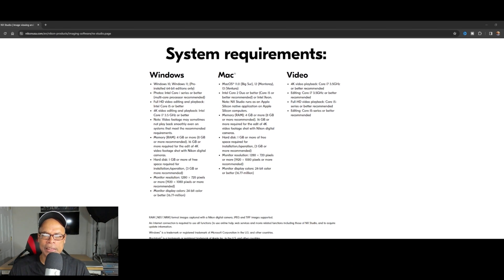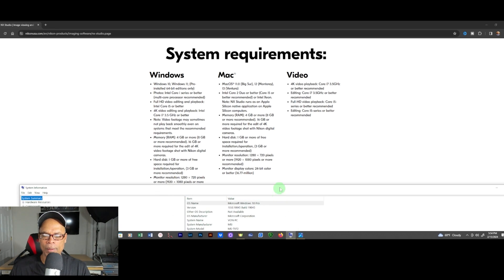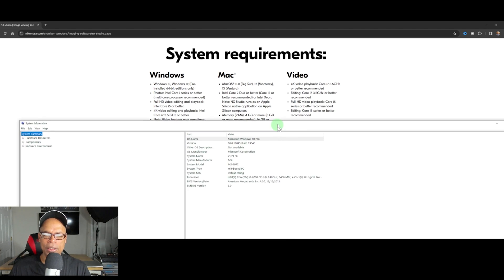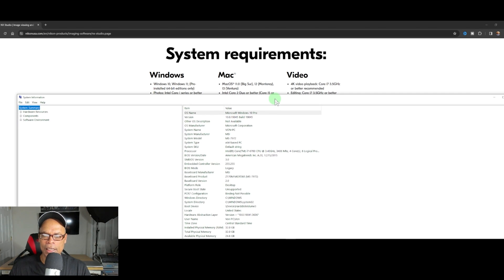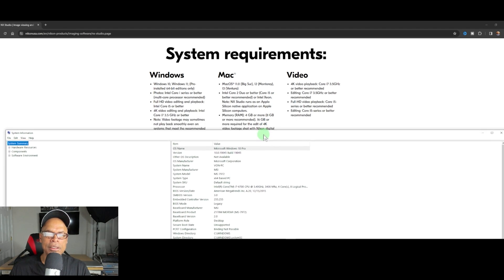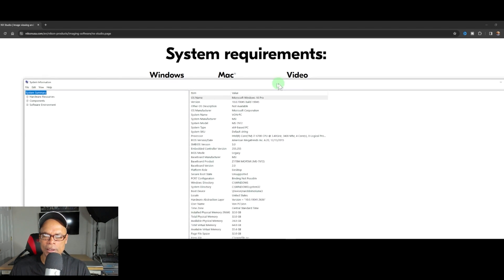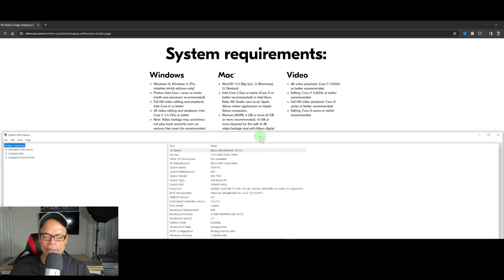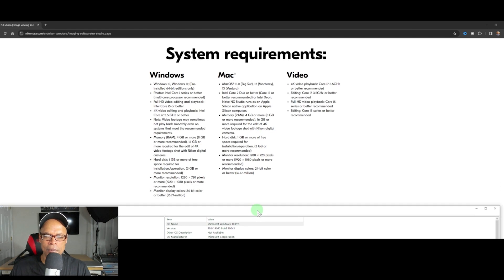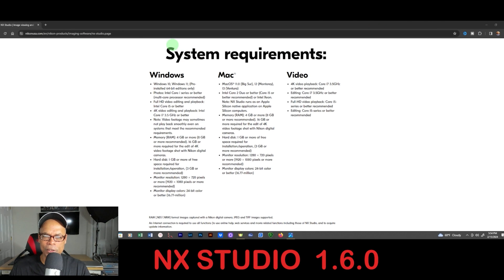If you're new to NX Studio, make sure you have the system requirements because NX Studio can labor your computer and deal with your resources. You need Windows 10 at minimum. The minimum CPU is a Core i7, and the minimum memory is 4 gigabytes — I have 32 gigabytes. Also check your monitor requirements.